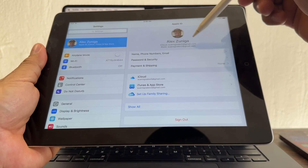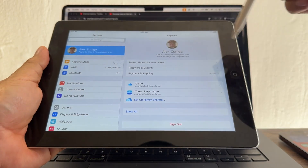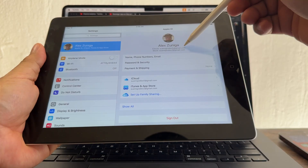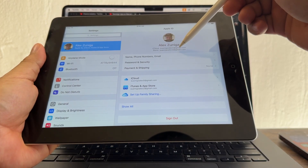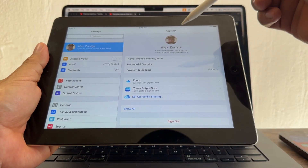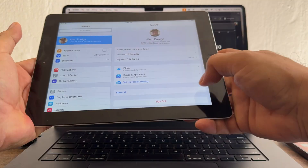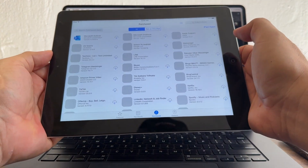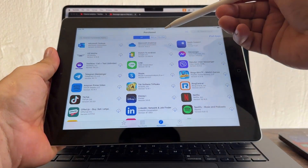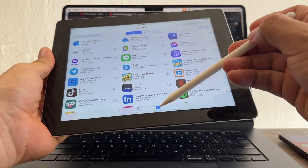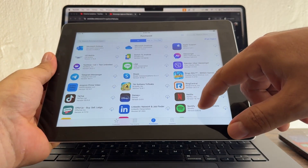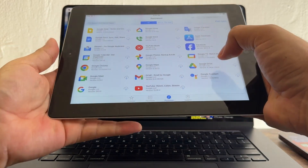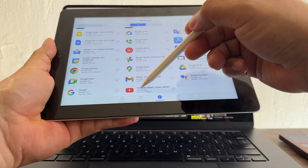With suamigoalex5 I can't download any app because I'm on iOS 10, but with suamigoalex2 I'll be able to download the last compatible version. Now when I open the App Store and go to the Purchases tab, everything has changed — I can see all the apps downloaded under that Apple ID, including YouTube with a cloud icon.